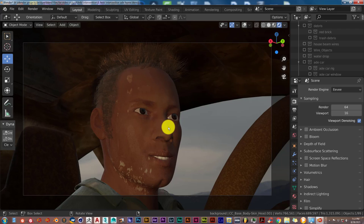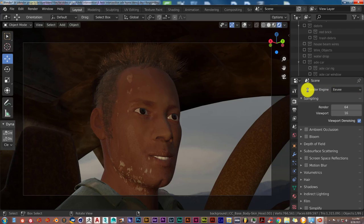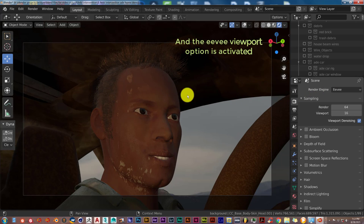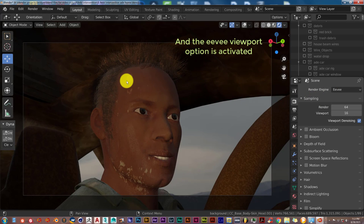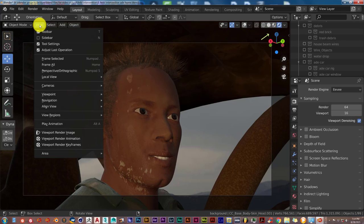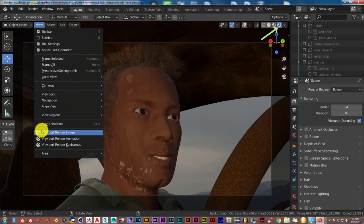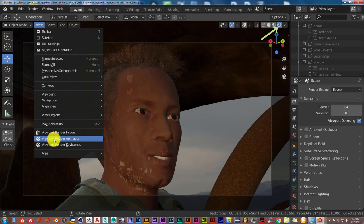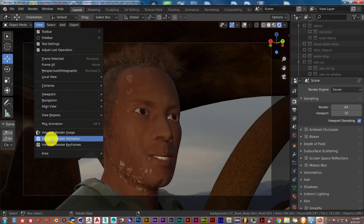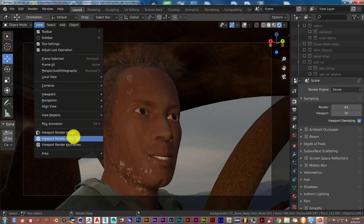Now, in order to render a Viewport out in Eevee, make sure that your render engine is in Eevee. The next thing you want to do is go to View, and then click on Viewport Render Animation or Viewport Render Image. If you wanted to do the animation part, obviously go to animation first.